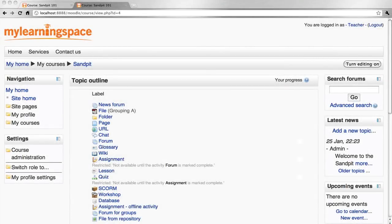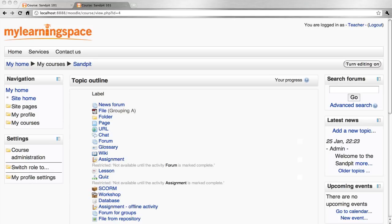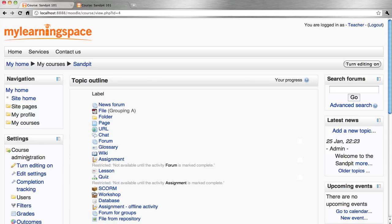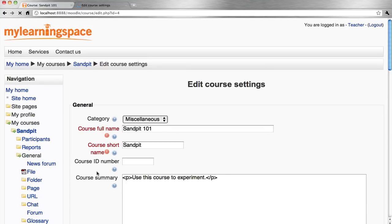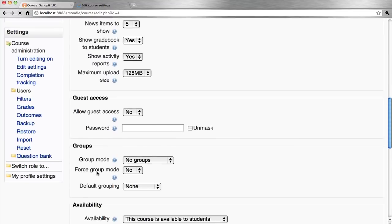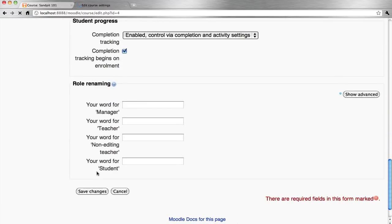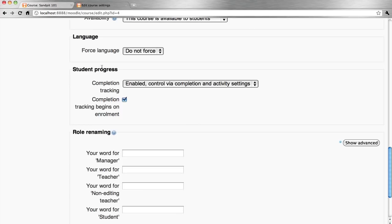Progress tracking allows teachers and students to monitor progress through a course. First, we need to ensure the administrator has enabled progress tracking through global settings. As a teacher, come into a course, go to the settings block, course administration, and settings.